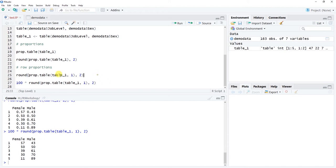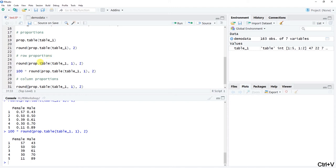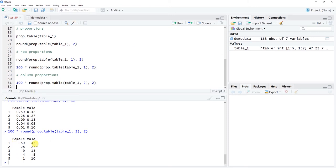For column proportions it's really simple — we just change one thing. Instead of a one as the second argument to prop.table, we put two: round(prop.table(table1, 2), 2). The '2' references columns, so now let's do column proportions. Click run — each column now adds up to one, and all the column marginals add up to one. We can similarly multiply by 100 using 100 * the expression to convert it to a percentage.